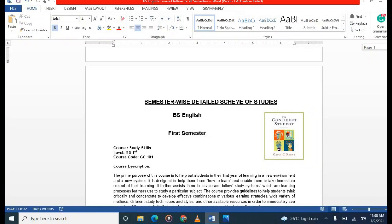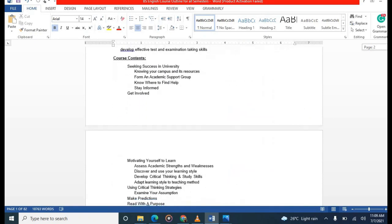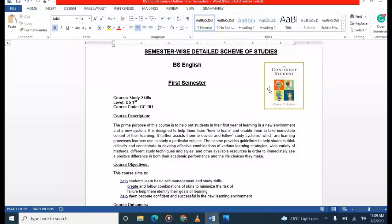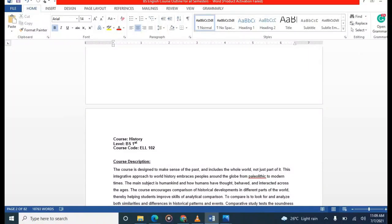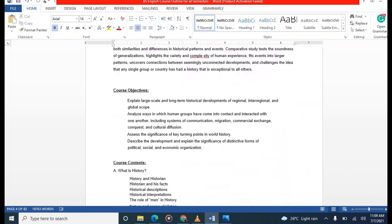In the first semester you will be studying the following subjects. The first one is Study Skills — this is the course description and outcomes. The major contents will be covered in the book 'Confident Strength' by Carol C. Canard.